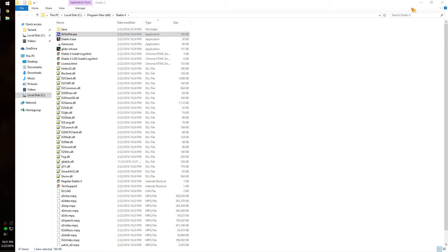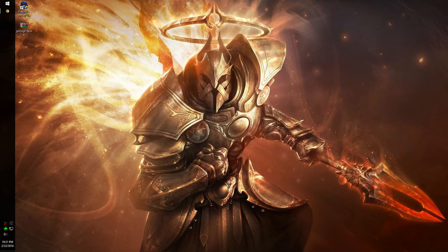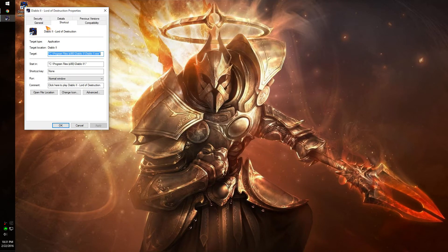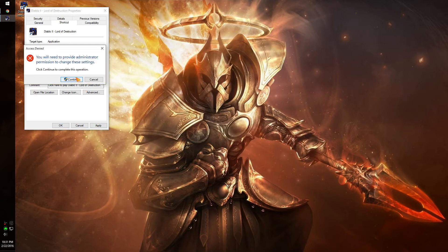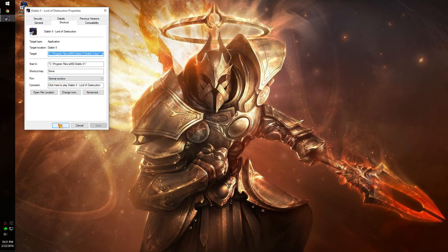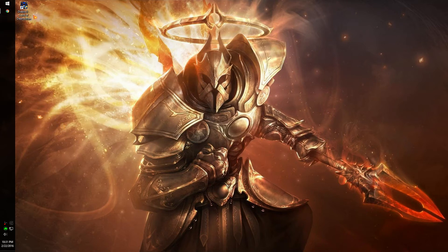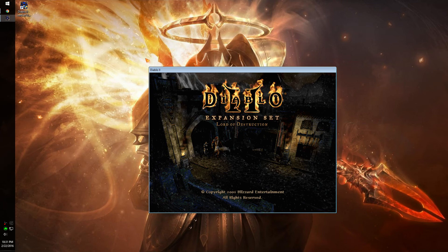Now we don't really need the Diablo folder anymore. You want to go to the shortcut, go to Properties, go to the Shortcut tab, and go to Target. After the existing path, you want to put a space, dash, W. That'll put it in windowed mode. Press Continue, OK, and then you just run that.